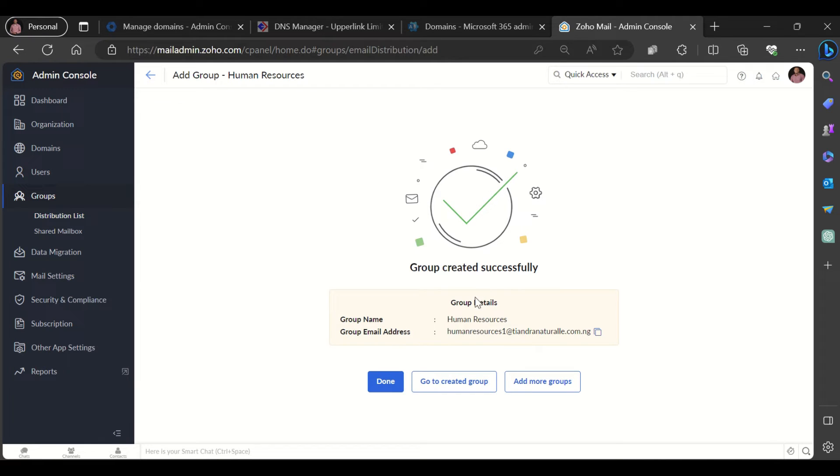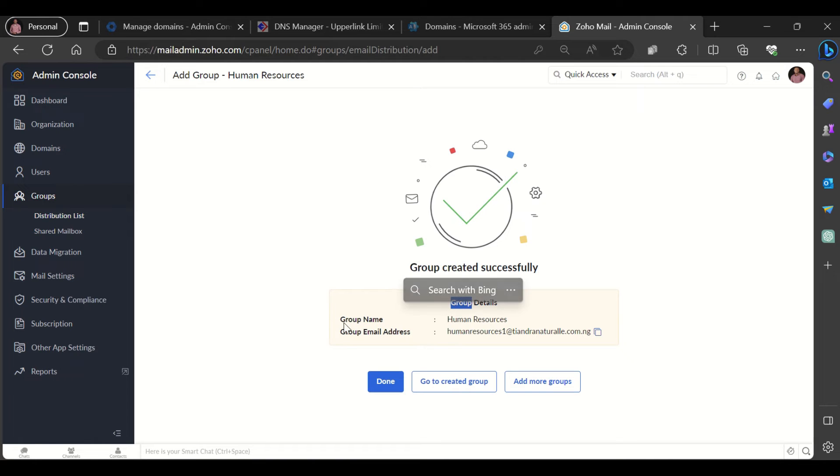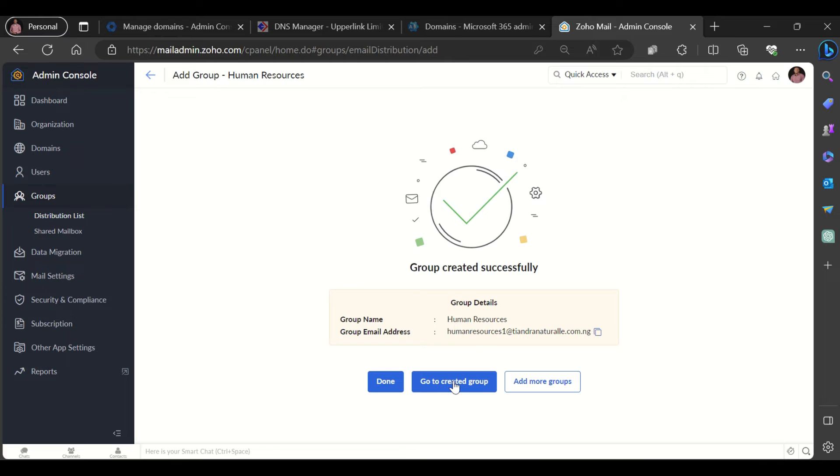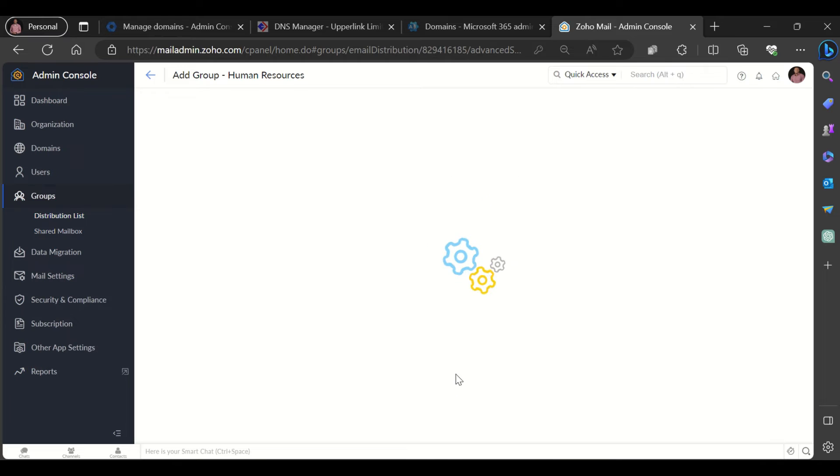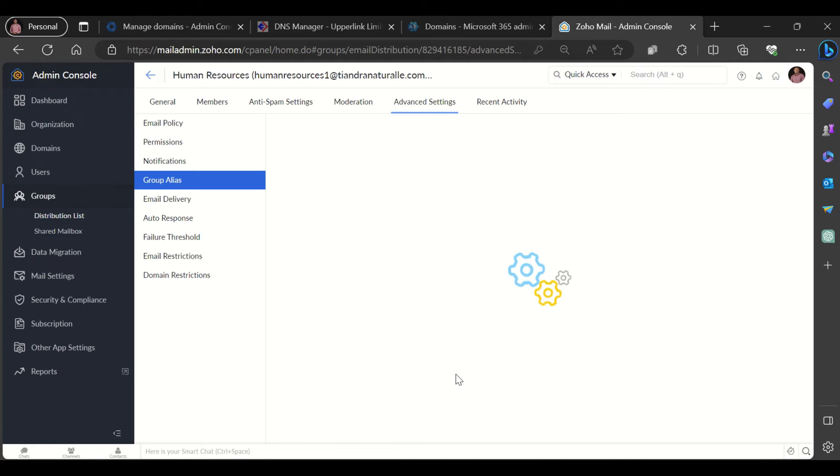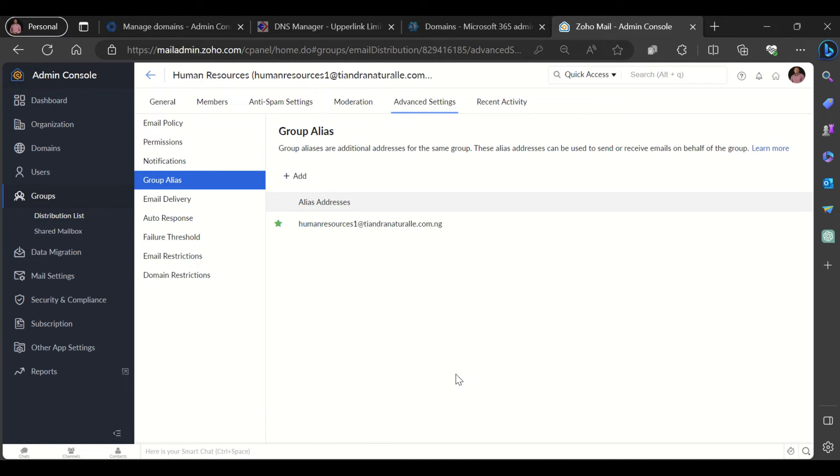And once you are done, it would say the group has been created. It would display the group name and the email address. You can go ahead and click on go to the created group and that will take you to the group.